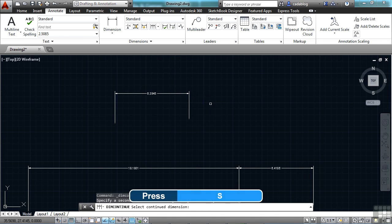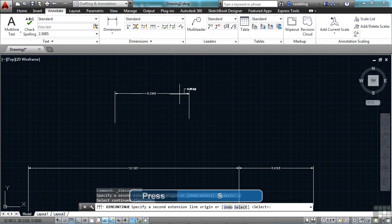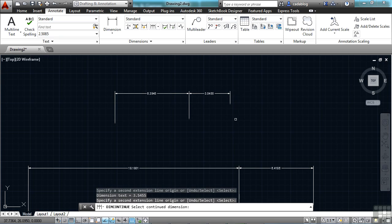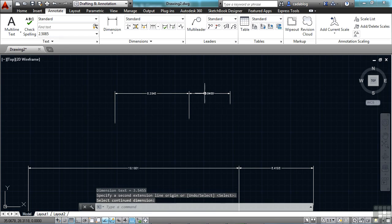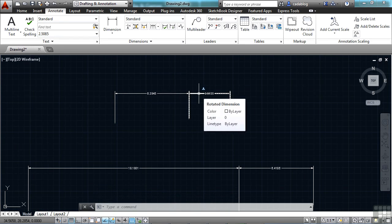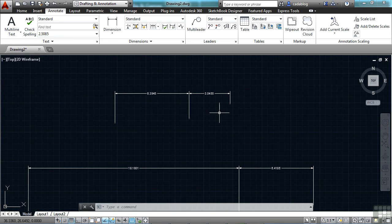and if I want to select, press S, say I want to pick this dimension. Now, what's nice about it is that it will automatically adopt the dimension style that you're continuing, even though it's not the current.